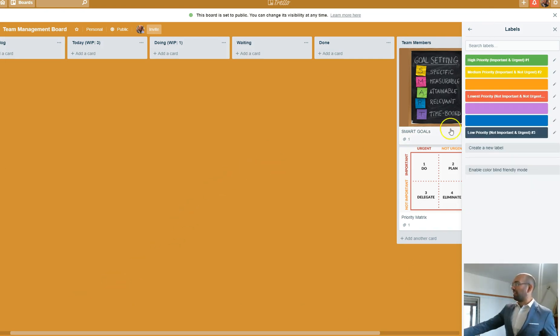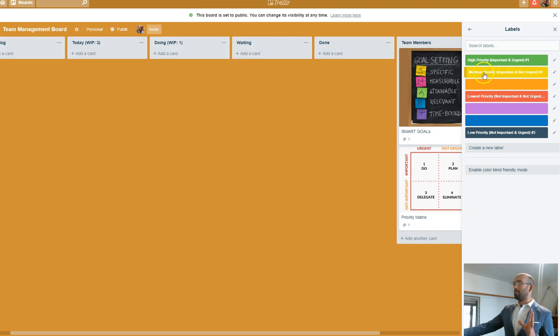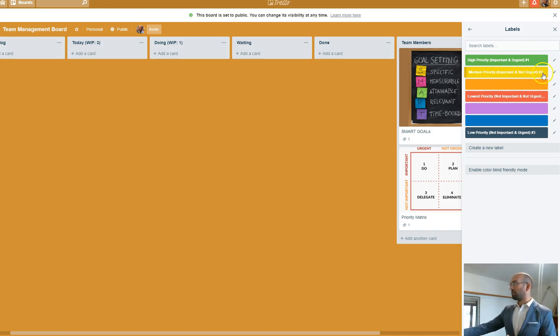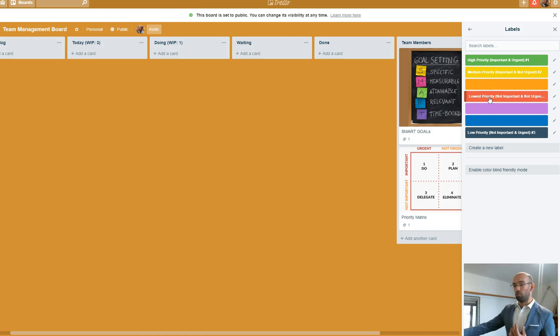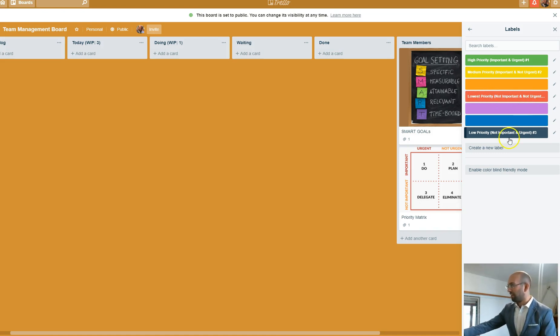So I just created a label. So green is high priority, important and urgent, number one, and then medium priority is yellow, which is important and not urgent, number two, and then lowest priority is going to be red. So that's number four, not important and not urgent, and then low priority is number three.